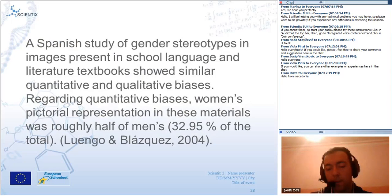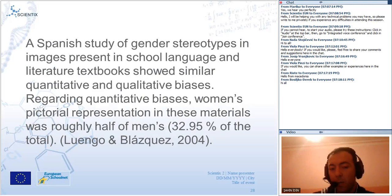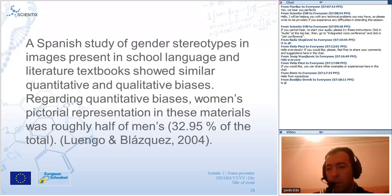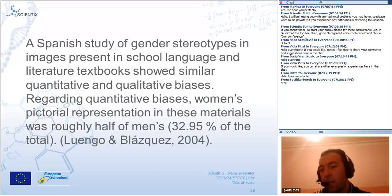I suggest all participants look at the pictures used in science textbooks in your country after this webinar, and compare the representation of boys and girls in those pictures.